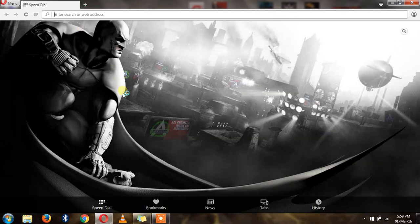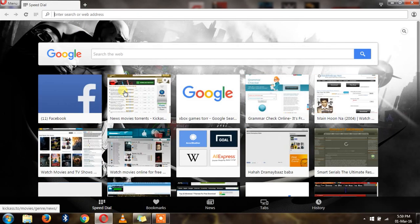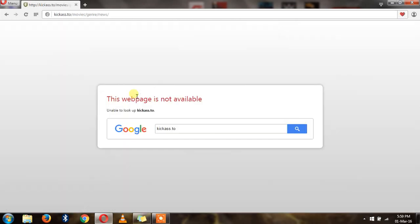So here is a torrent site which is Kickass Torrent. I am unable to open it right now.